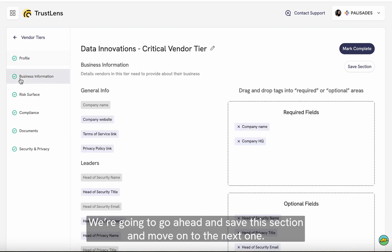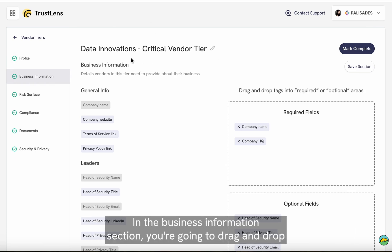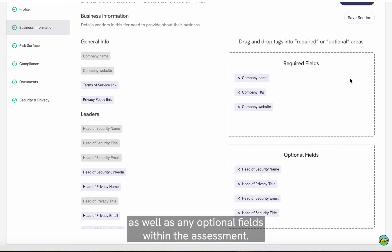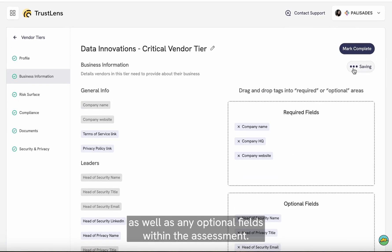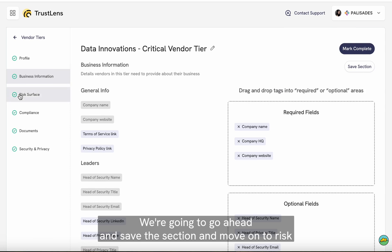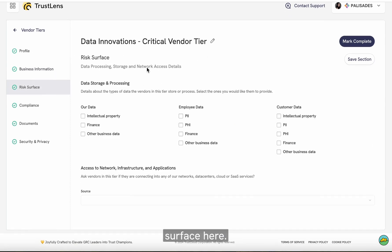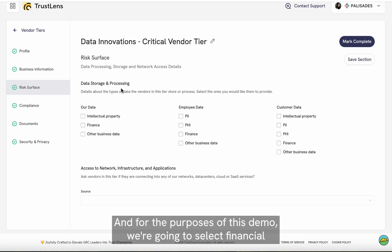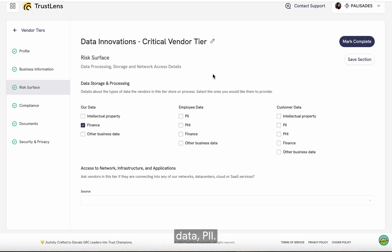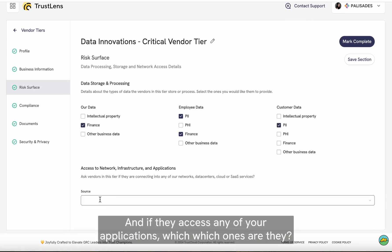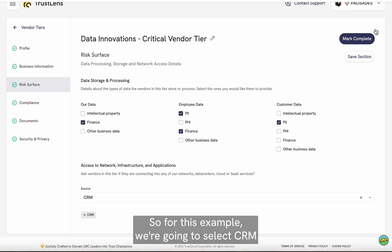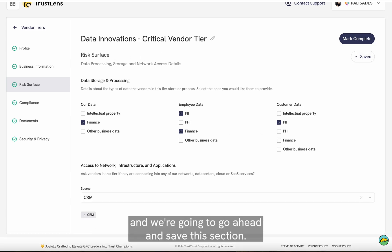We're going to save this section and move on to the next one. In the business information section, you're going to drag and drop any information you would like the vendor to provide, as well as any optional fields within the assessment. We're going to save that section and move on to risk surface. Here, you're going to select the type of data that this vendor stores and processes. For the purposes of this demo, we're going to select financial data and PII. If they access any of your applications, you select which ones — for this example, we're going to select CRM. Then we'll save this section.